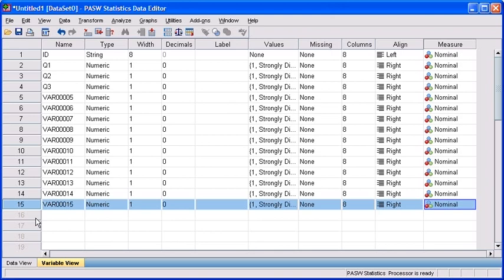As you can see, the newly created variables share the same properties as our variable Q3. However, the names of the newly created variables are a generic variable and a number.